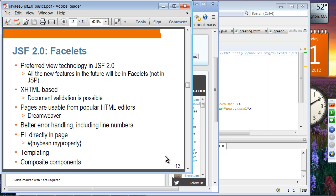Facelets is XHTML-based, which means document validation is possible using XML tools. Pages are also usable from popular HTML editors such as Dreamweaver — you should be able to use JSF 2.0 facelet files in these editors, which was not possible with JSP. This was one of the complaints from the designer community. Facelets also supports better error handling, including line numbers. You can use expression language in facelet pages. Two important features of facelets are templating and composite components.